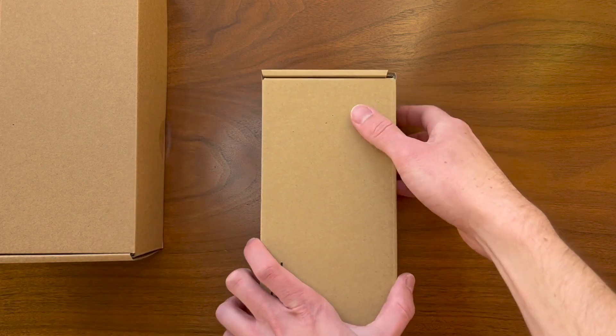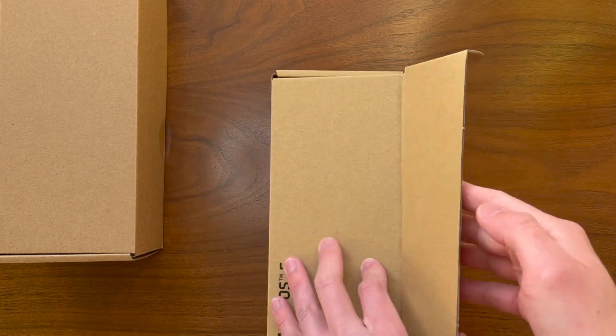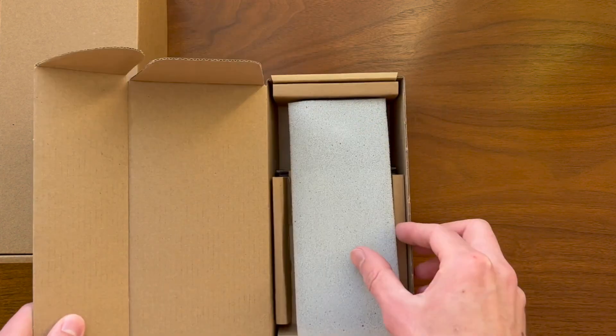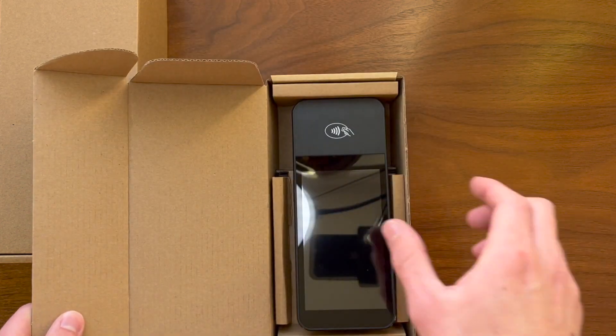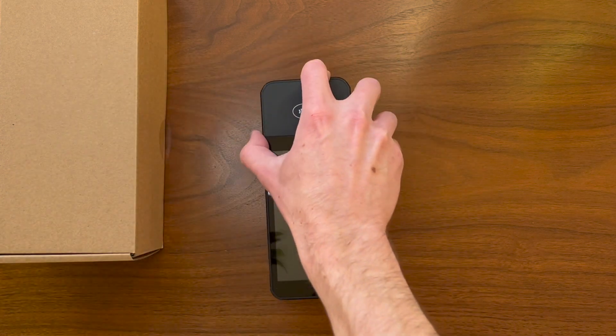Hey everyone, today we're going to be setting up our Tech Merchant terminal within TechMetric. Our first step is to unbox our terminal and get it charged up.